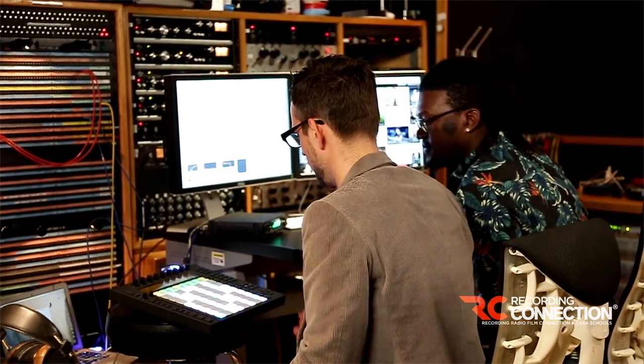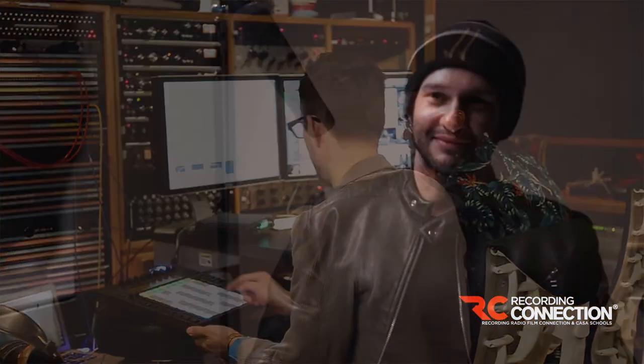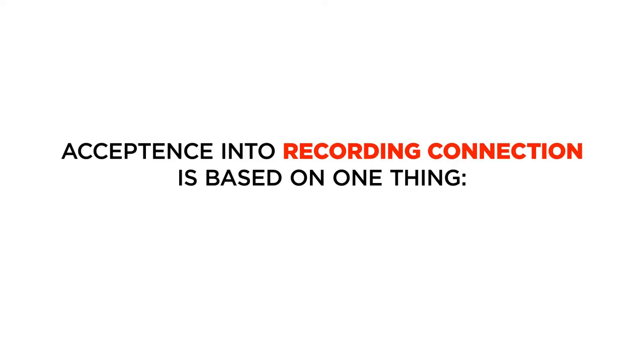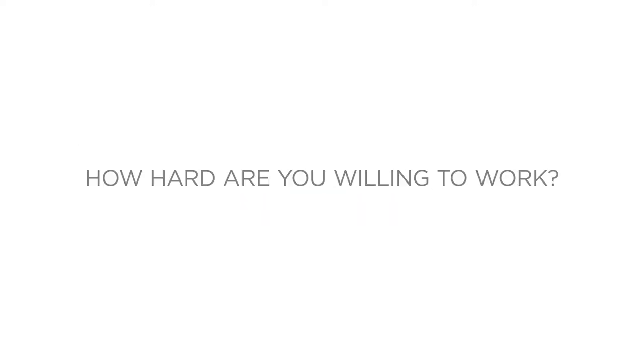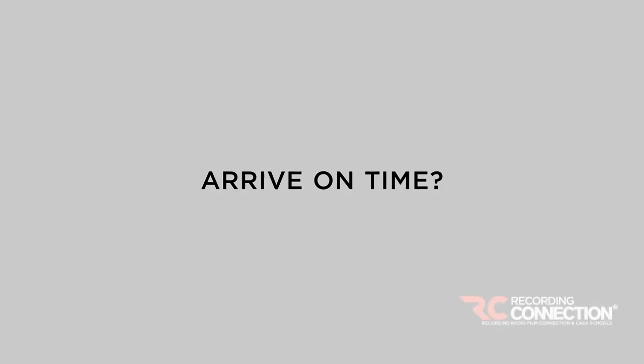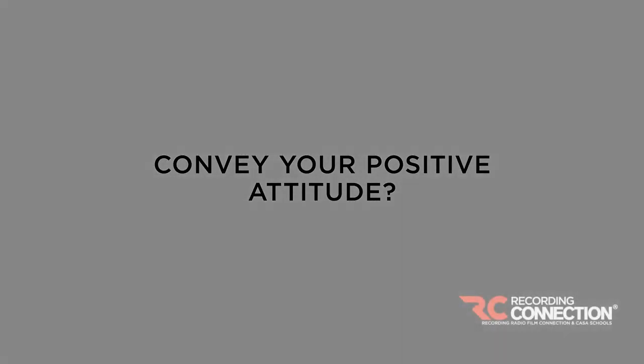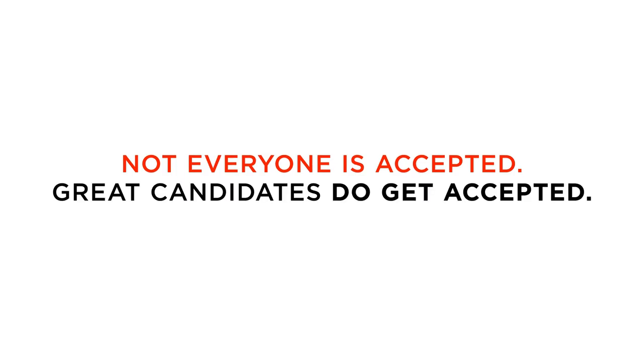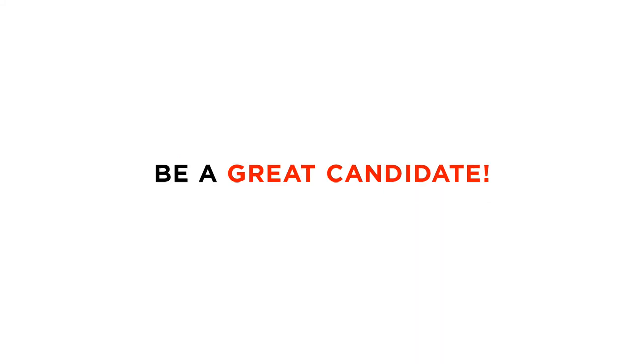We ask that you only go to these interviews, however, if you're serious about our program. One word about acceptance into the Recording Connection, we're often asked, is everyone accepted? And the answer is no. We base acceptance into our program on one thing, not experience, but work ethic. How hard are you willing to work? If you are who you say you are, and you are willing to work harder than anyone else, convey that to your mentor in that first open house interview, and you will get accepted. Show up late or flake on the meeting, you're not going to get accepted, of course. Work hard and get there on time, convey your positive attitude, you will get accepted. No, not everyone is accepted, but those that are great candidates do get accepted. So be a great candidate.